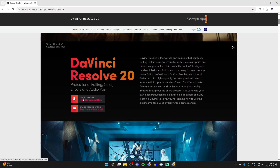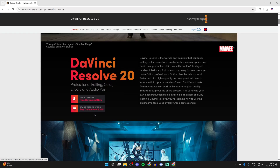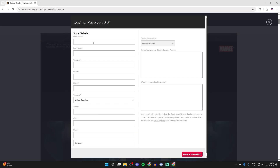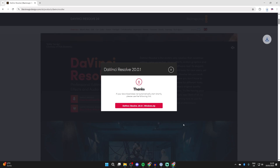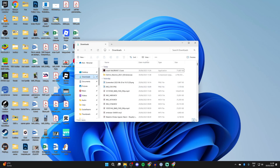Scroll down and find the option for free download. There's a Studio version that's paid, but this one's free. Go and press Windows x86, fill in your info, press register and download in the bottom right, and it should automatically start downloading.